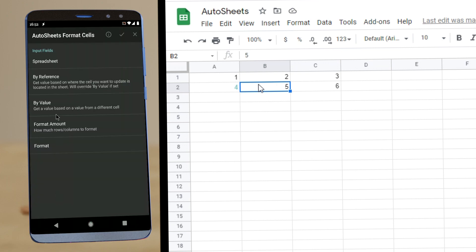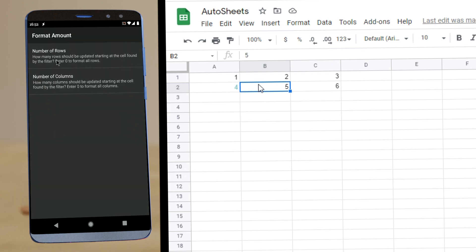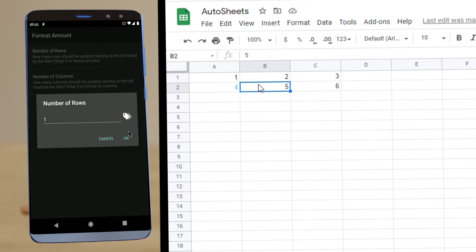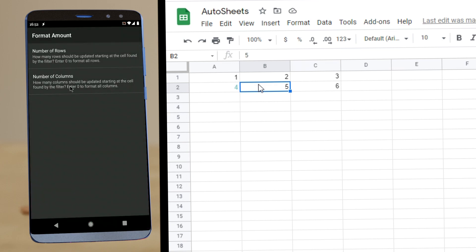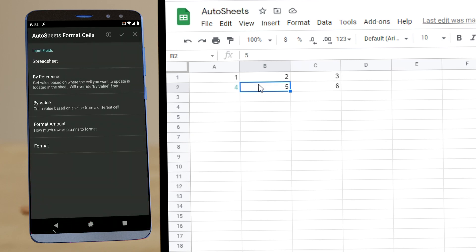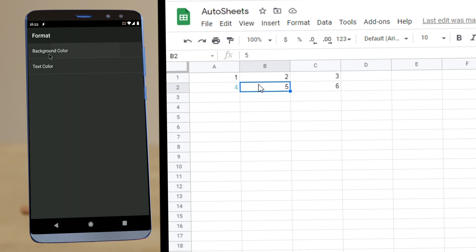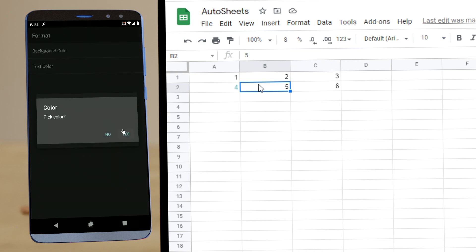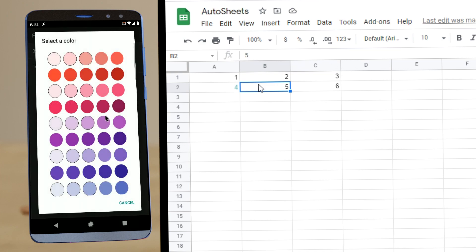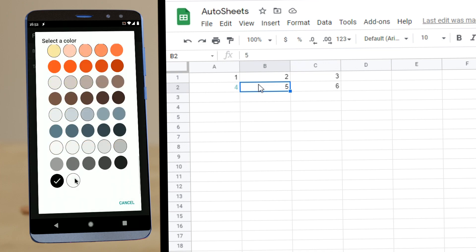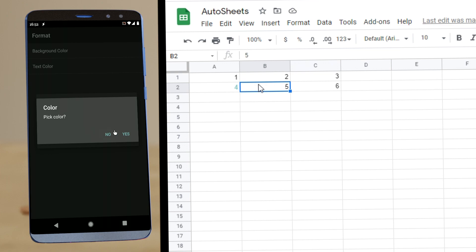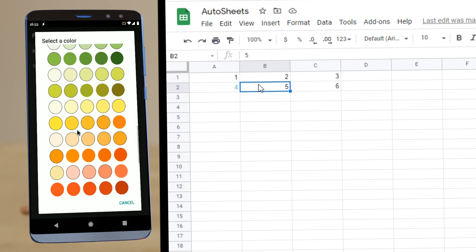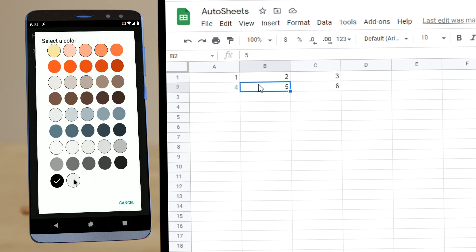Let's format the whole of the first row. So number of rows, one, number of columns. Let's set it to zero so it formats the whole row. And the format, let's set background color to black, for example. And text color to white.